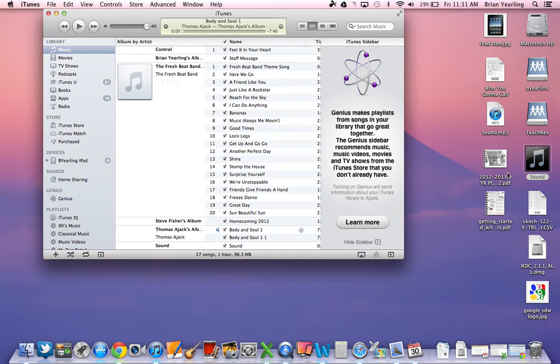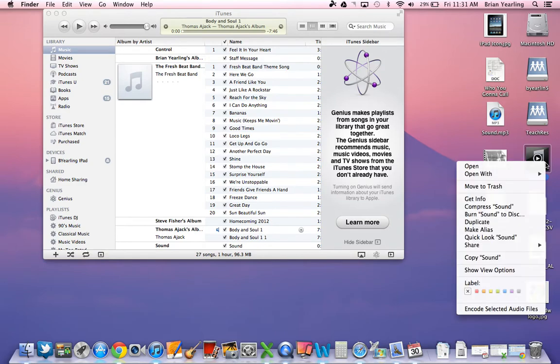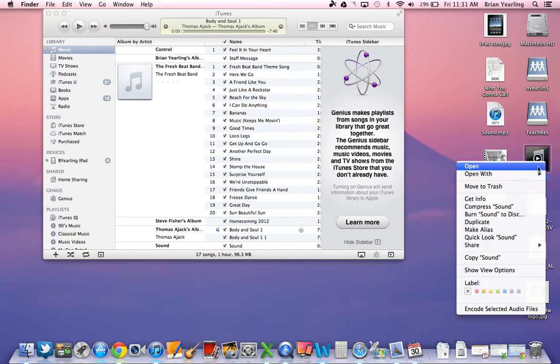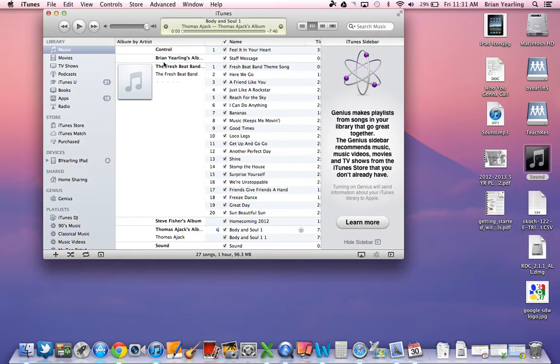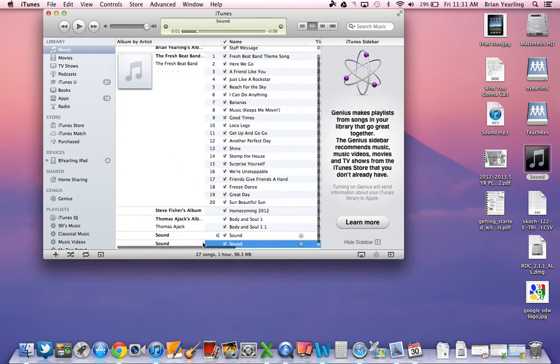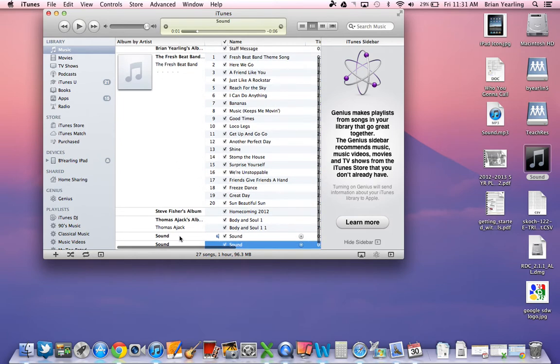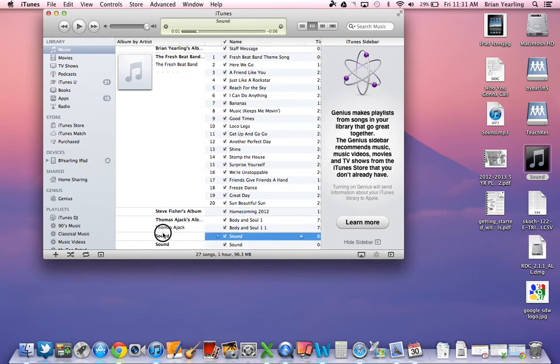Now I just need to get that sound into my iTunes. So in order for me to do this, I'm going to right click on the file and open with iTunes. You're going to hear the quality of my recording here. And it's called Sound. And there it is.